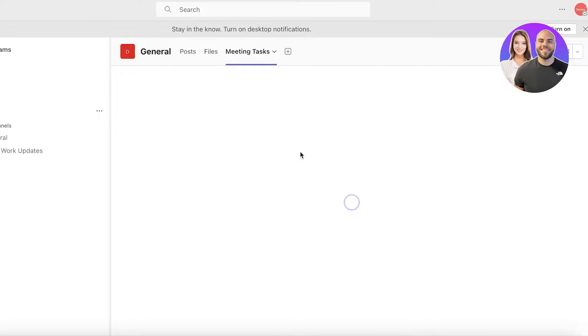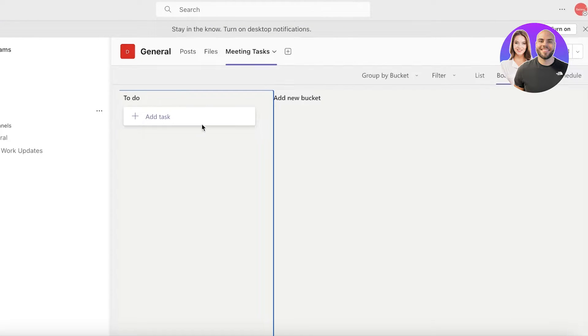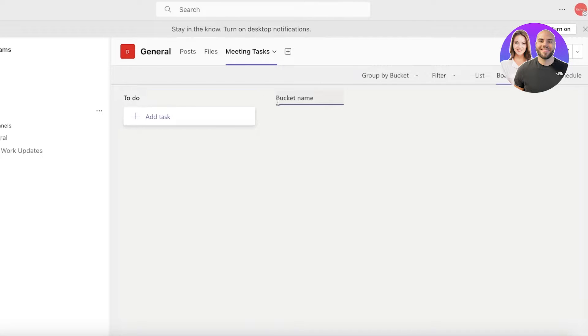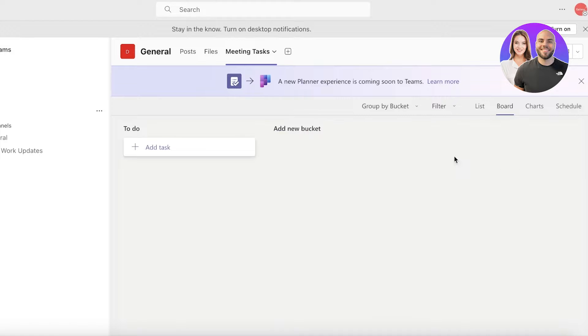We can take any of the tasks that are created during a meeting and insert them over here, and you can build different buckets as well. So you can easily jot down all of the tasks that you come up with during a meeting.